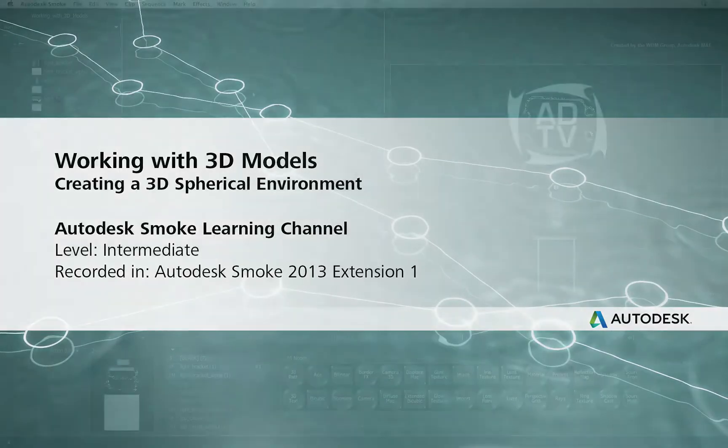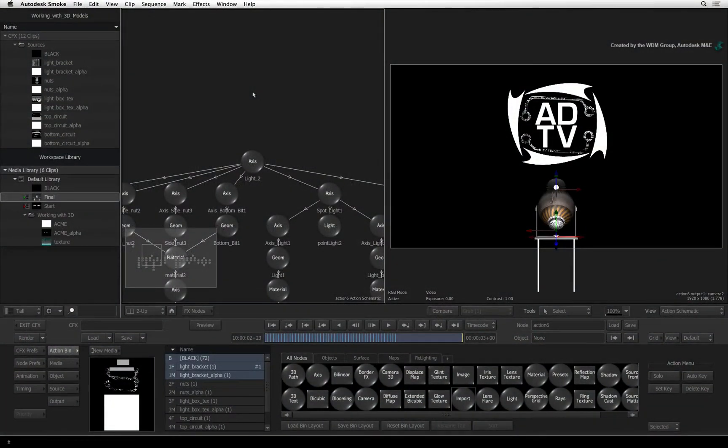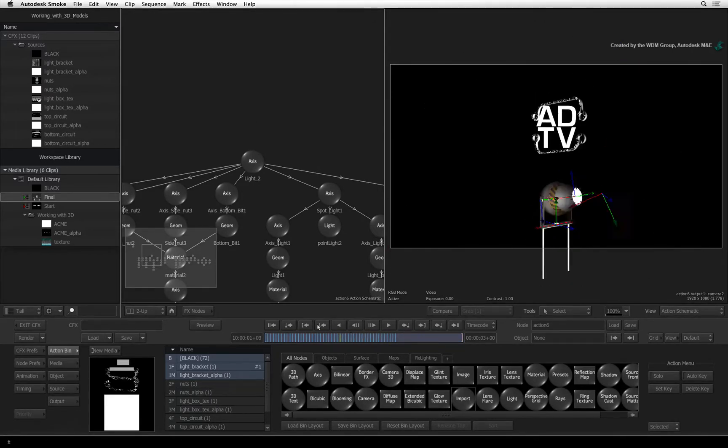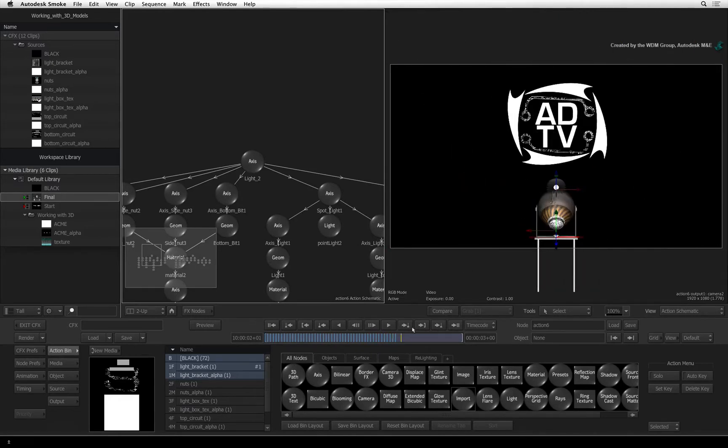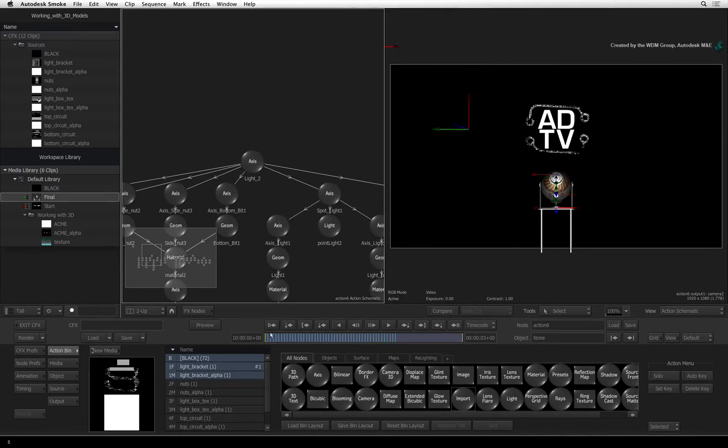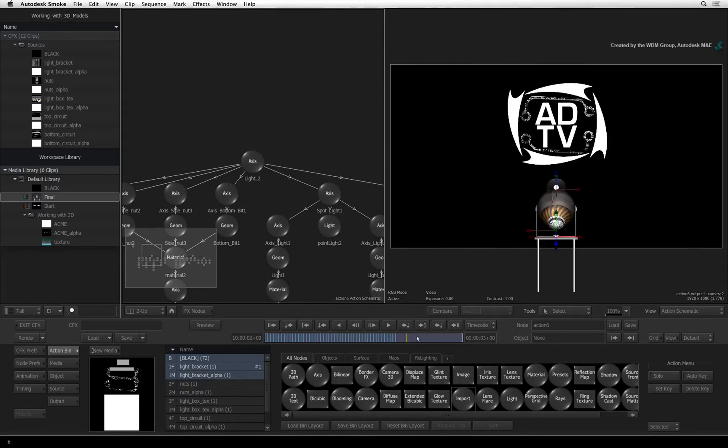Welcome to the Smoke Learning Channel. Carrying on from our previous video, we imported the FBX file containing the 3D models, textures, lights, camera and animation. So we have rebuilt the 3D scene in Autodesk Smoke and now we'll focus on look development.